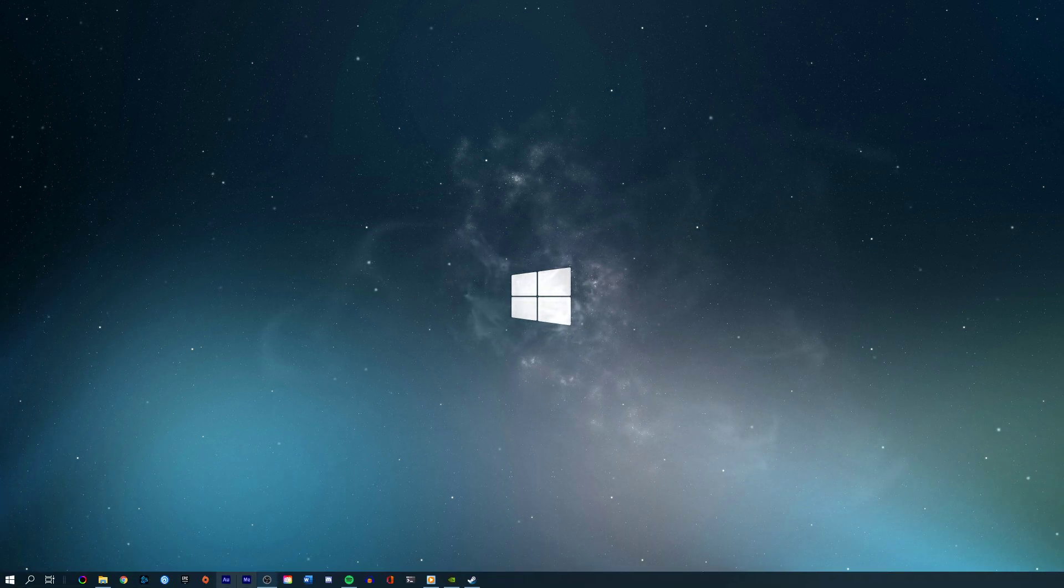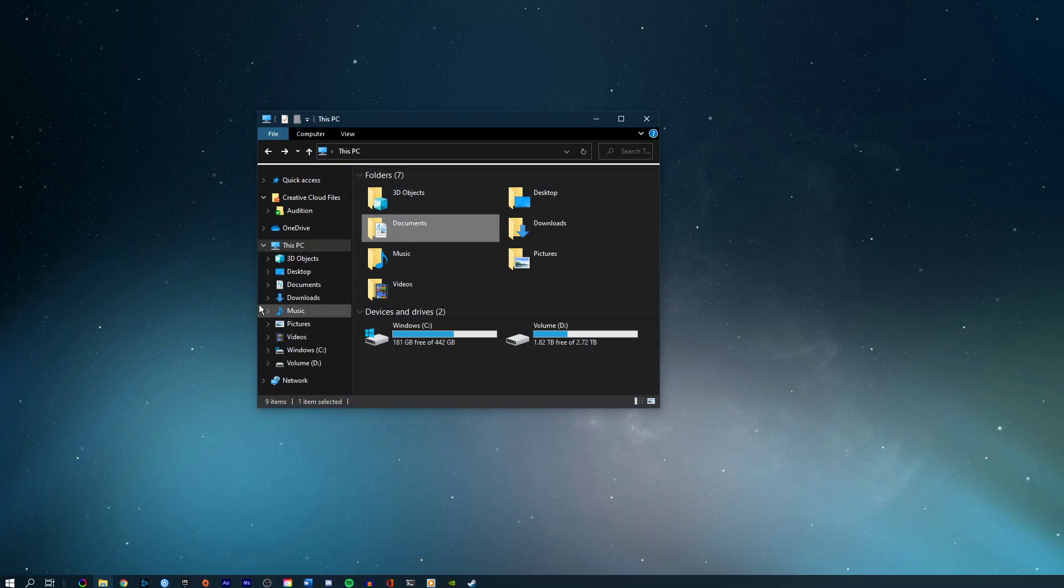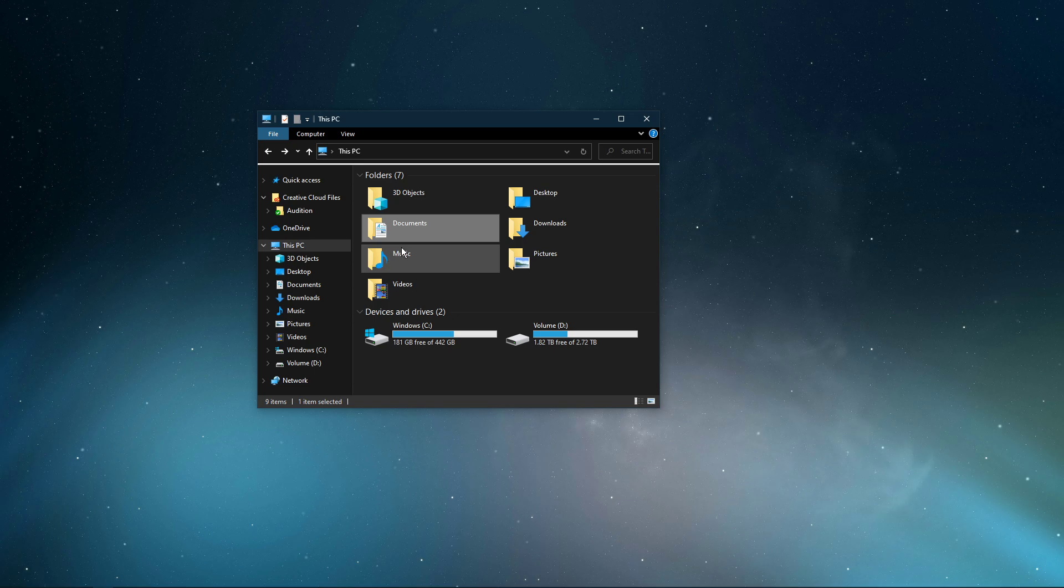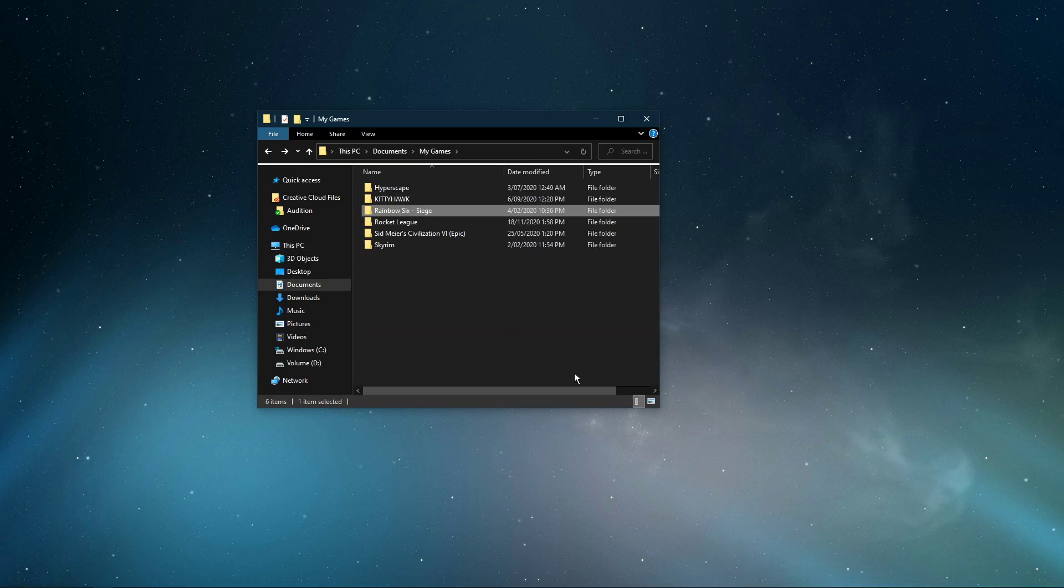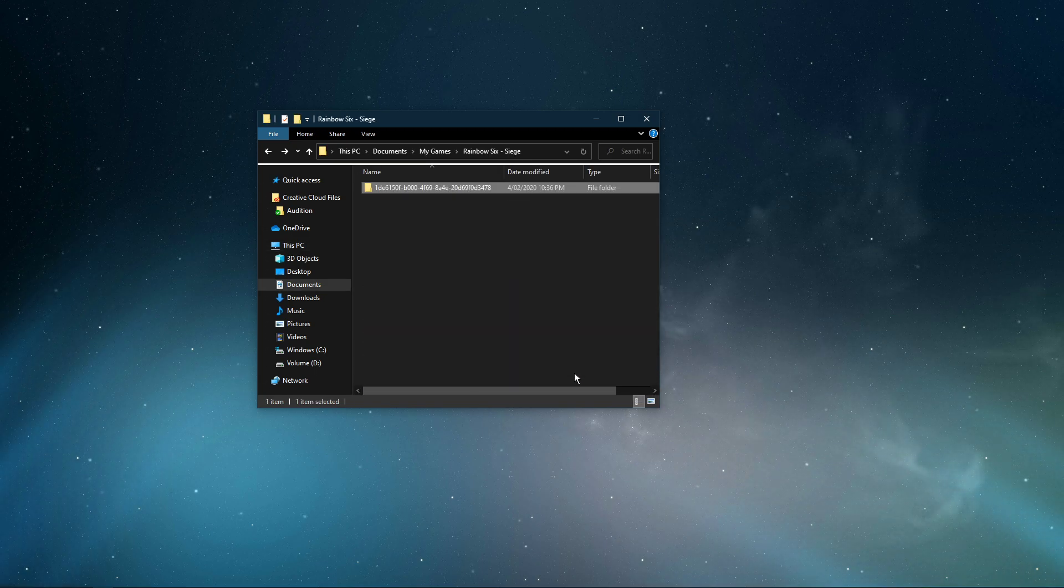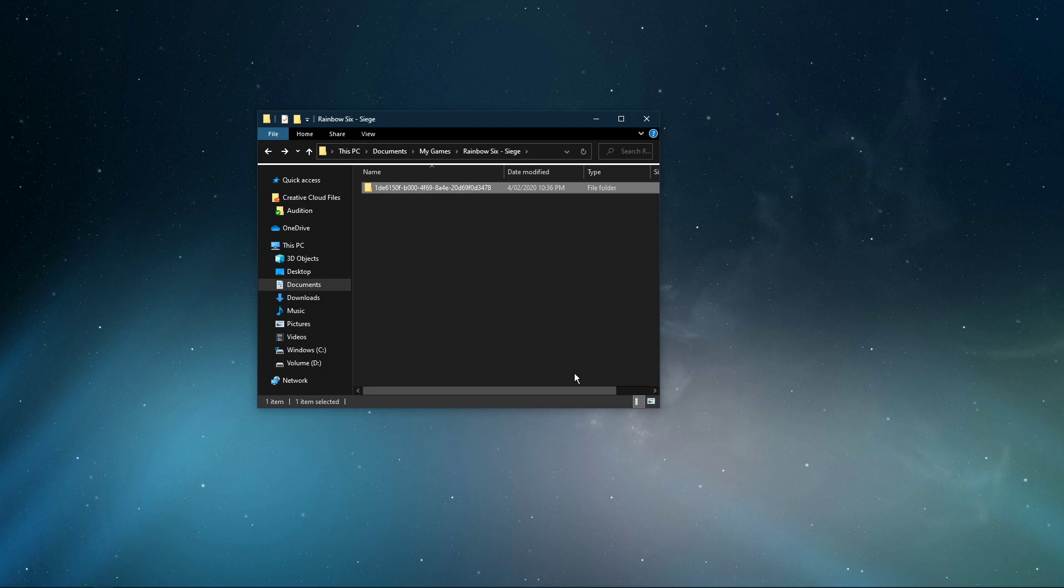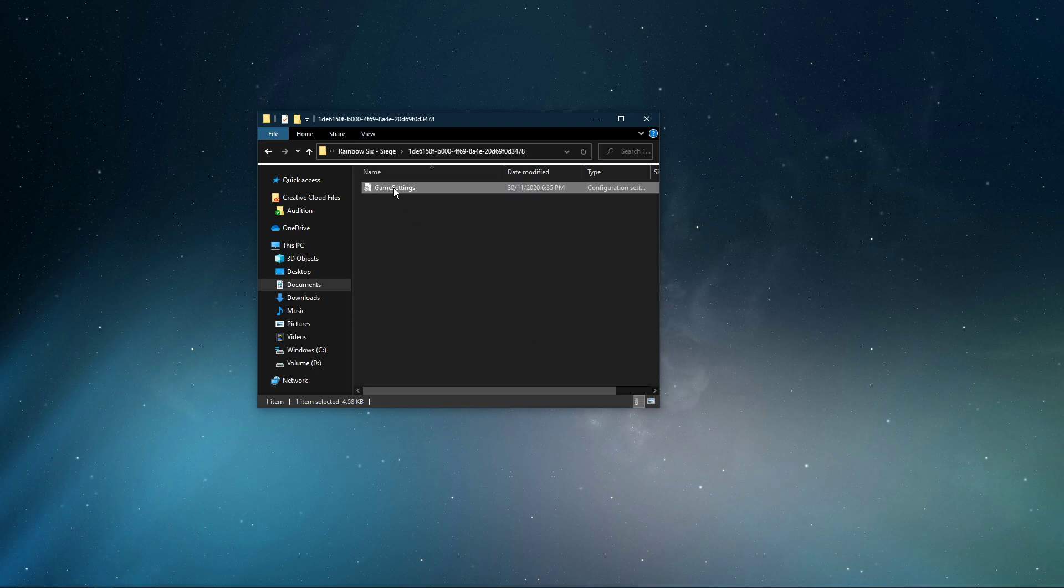First, open up your file explorer. Here, navigate to Documents, My Games, Rainbow Six Siege, and here, open up this folder to access your game settings file.